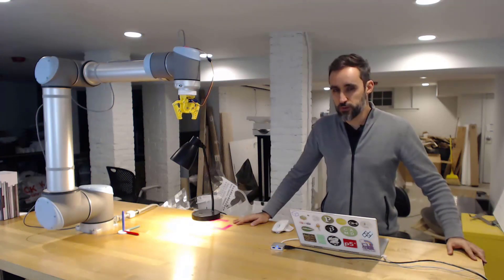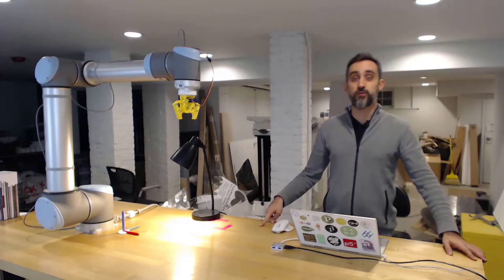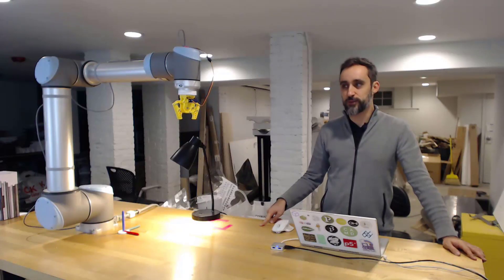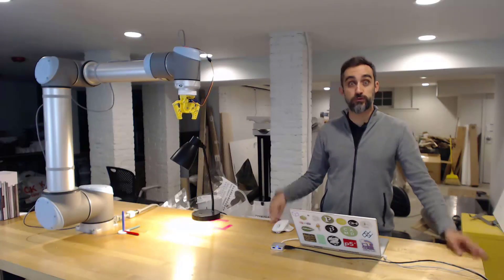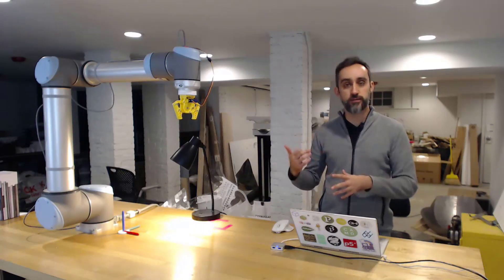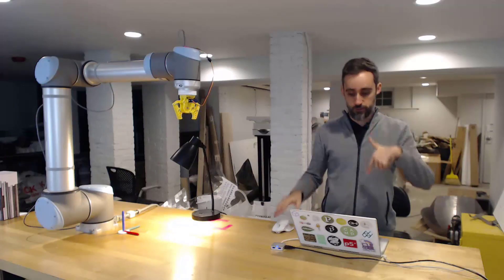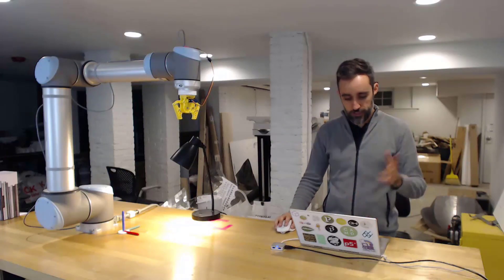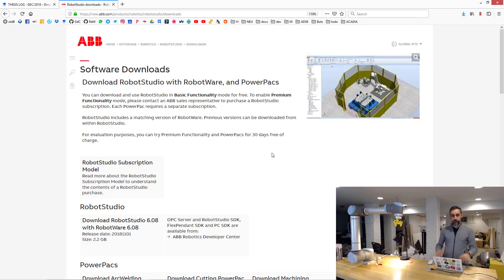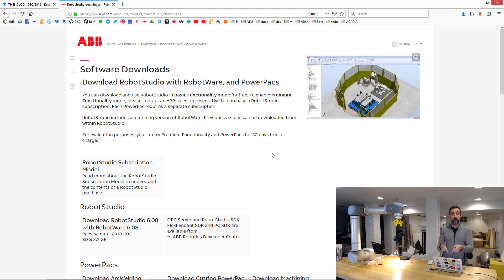The first thing we're going to do is install Robot Studio, which is the simulation environment that we will use to try things out before we go into the actual robot. If you Google download Robot Studio ABB trial or something like that, you should end up on this website.